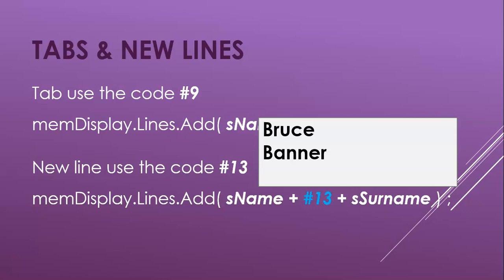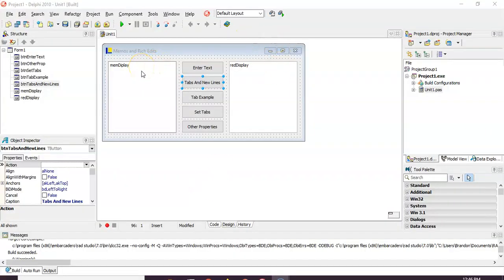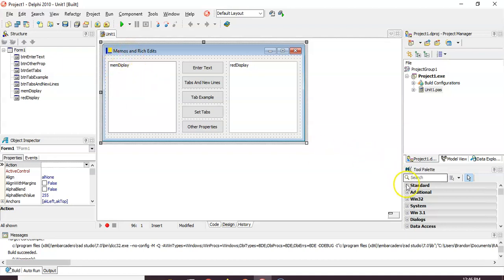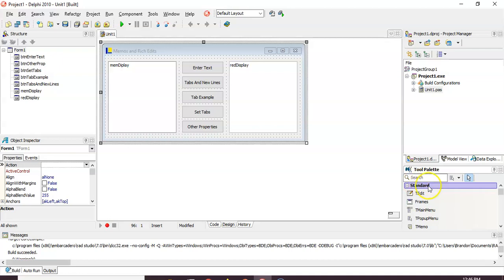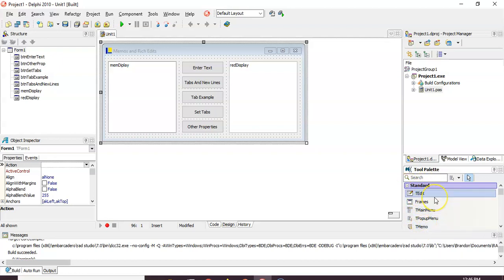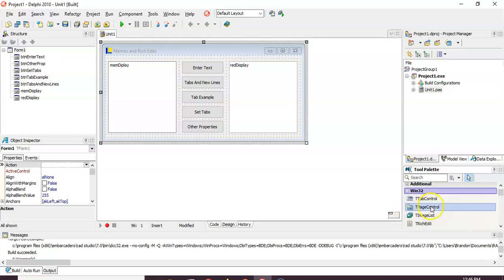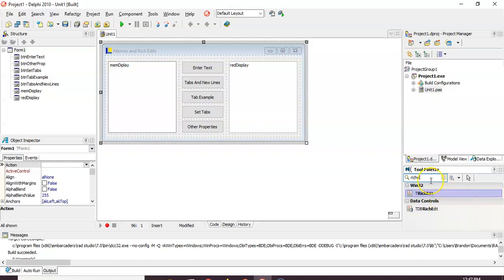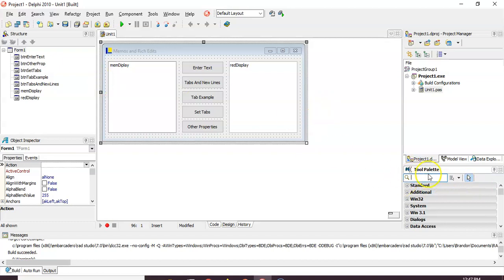Let's go have a look at how we do these things in an actual Delphi program. Here we've got a little program with a Memo control — a TMemo — and a TRichEdit. If you're looking for the Memo and can't find it, go to Standard in the tool palette. And if you go further down to Win32, you can find the Rich Edit there. You can also search for it by typing 'rich edit' in the search box.